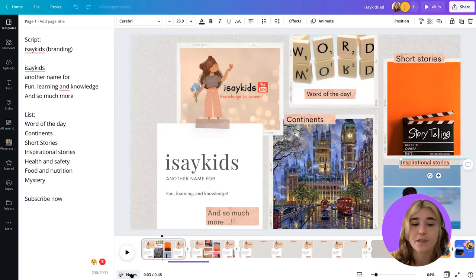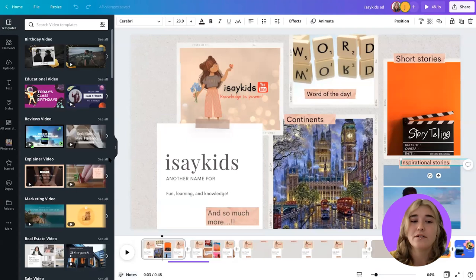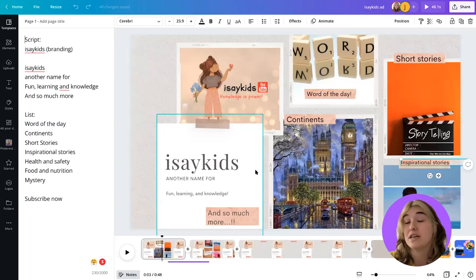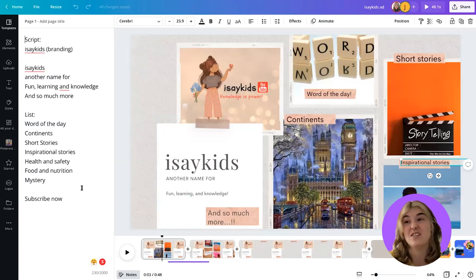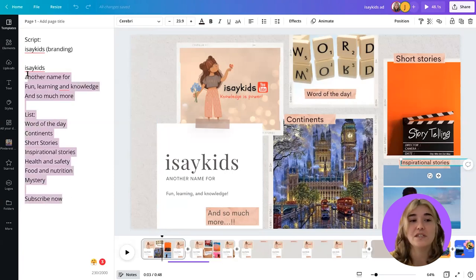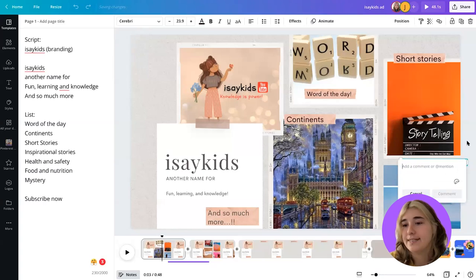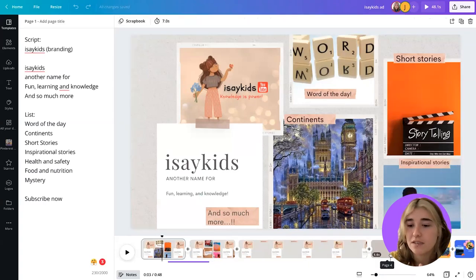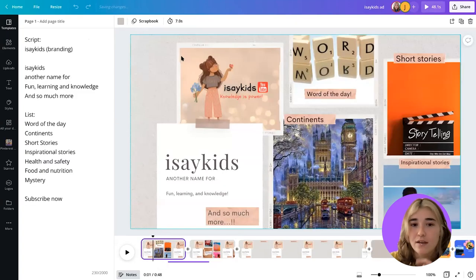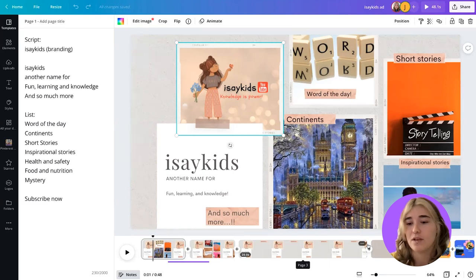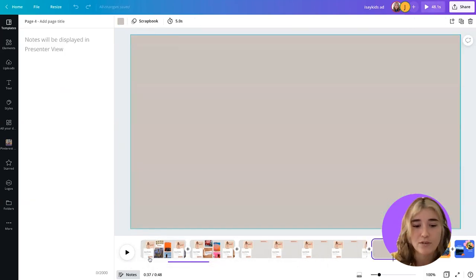Just so everyone knows — down in the left-hand corner there's a little button called Notes. If you ever want to write yourself notes or you're presenting, this is a really good place to write your thoughts down, give yourself a brief, leave notes, or you can directly comment onto the piece as well. So I think the first place to start would be to break this piece out — I'd take the 'I Say Kids Knowledge is Power' piece and break it out into its own section.